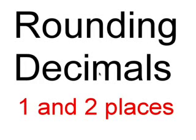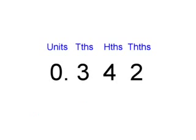In this video we are going to be rounding decimals one and two places. The number we will be looking at today is 0.342.